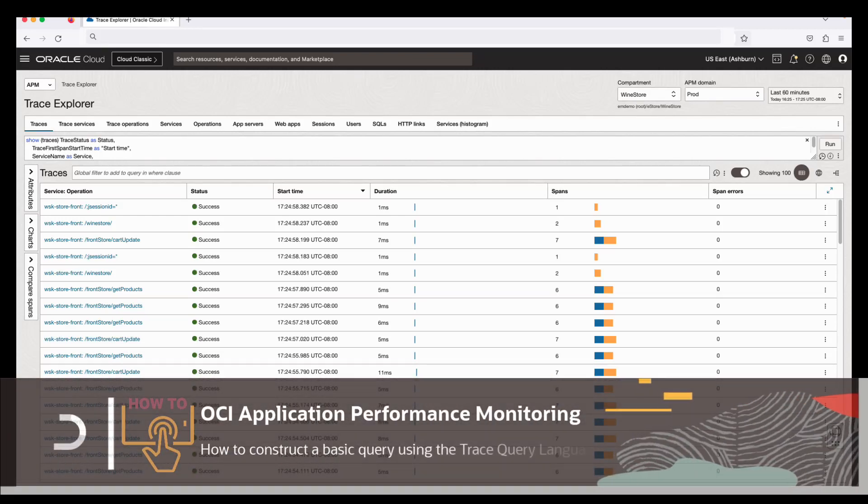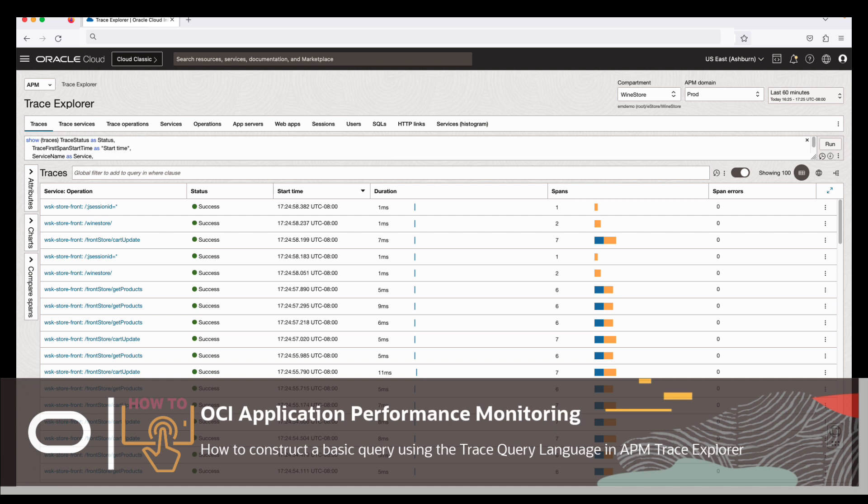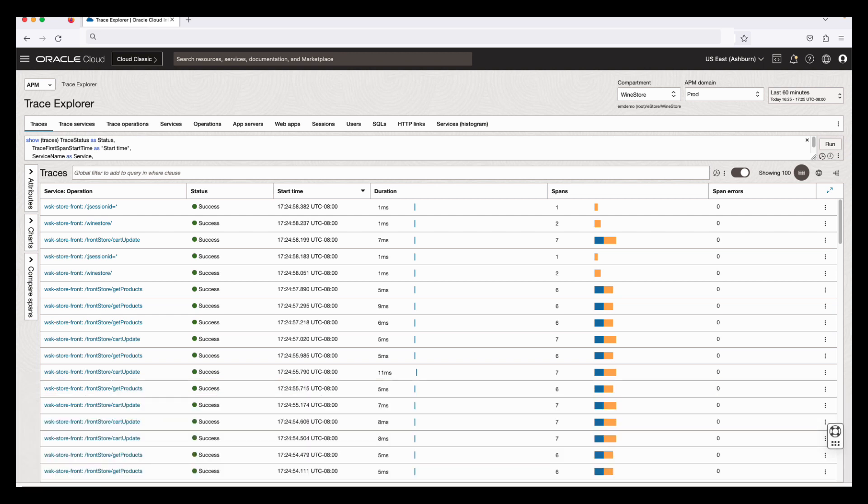Hi everyone, welcome to the APM tutorial series. In this video, I will demonstrate how to construct a basic query using the trace query language in APM Trace Explorer.